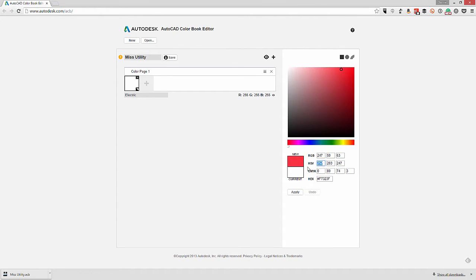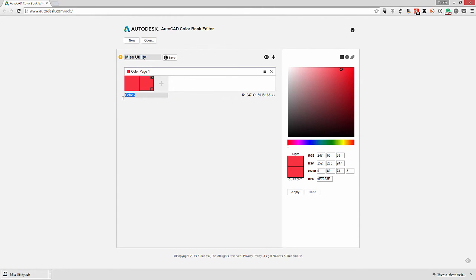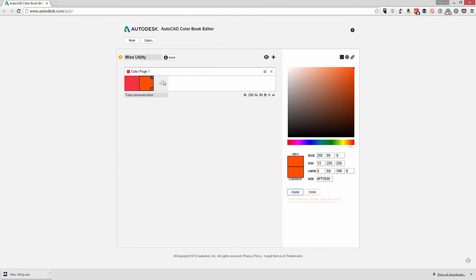I'll hit apply and continue on, typing in the colors for the other uniform color codes. Next I'm going to do an orange color for telecommunication. I'll enter in the RGB value for that one, and as you can see I can also enter in an HSV, CMYK, or even hex value for these colors.